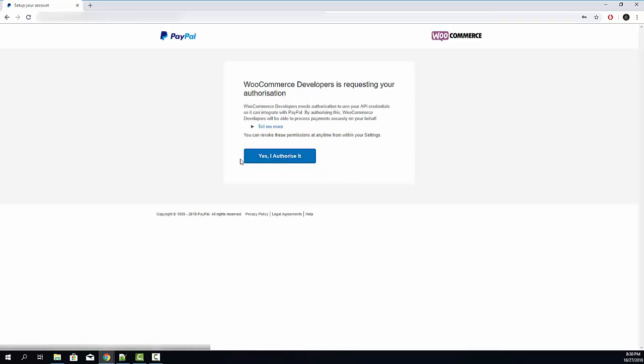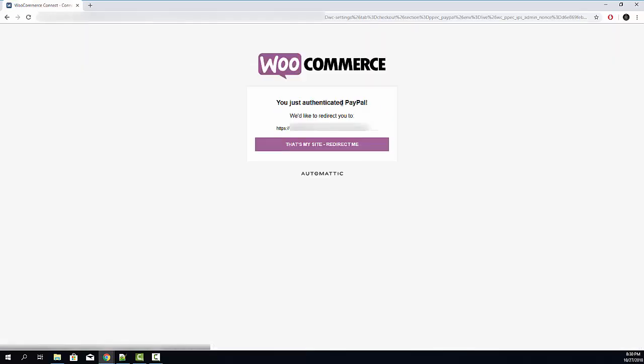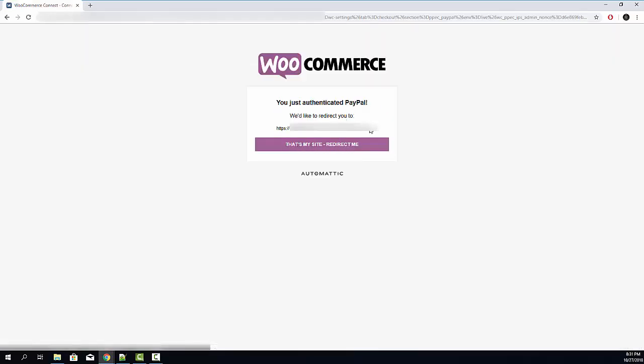Now you need to click this yes, I authorize it button. Click it. Click go back to WooCommerce developers. Now click that's my site redirect me. Of course, check if it's your site. Click this button.